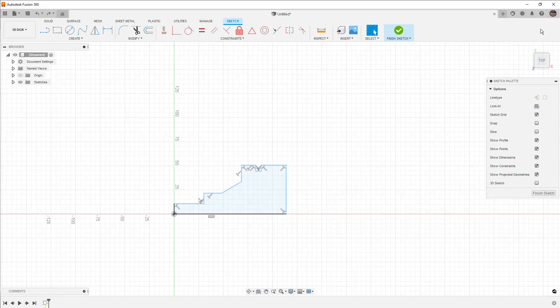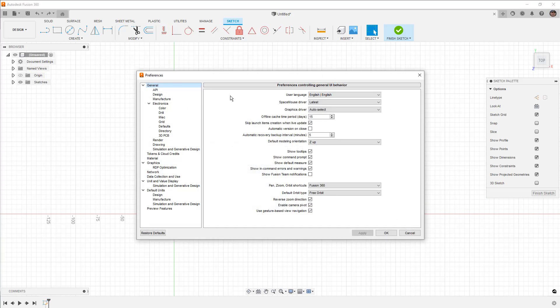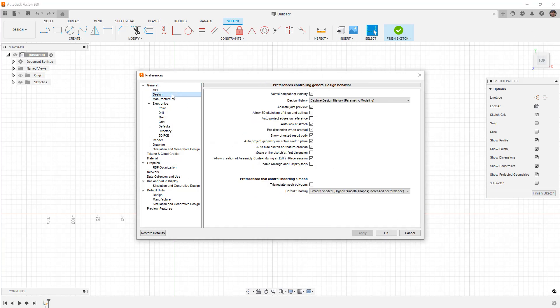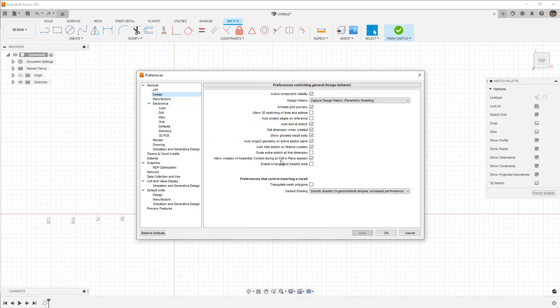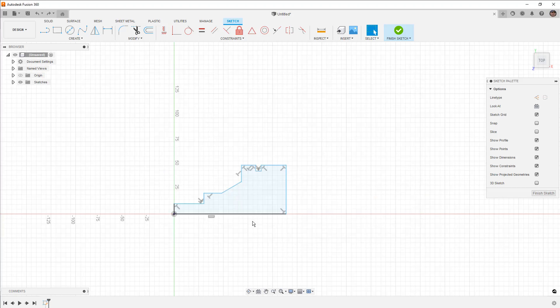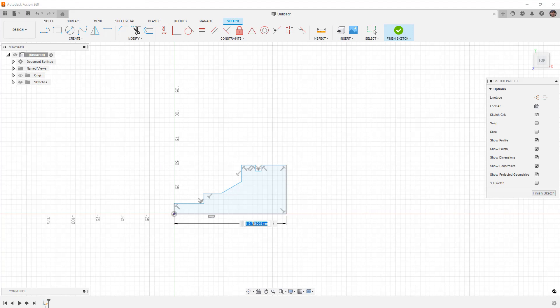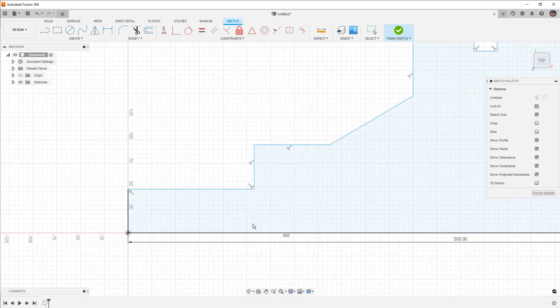our user preferences, and under the general design section, there's an option for 'scale entire sketch at first dimension.' We're going to apply that, and then we're going to do the same thing again, this time putting 500 millimeters in.